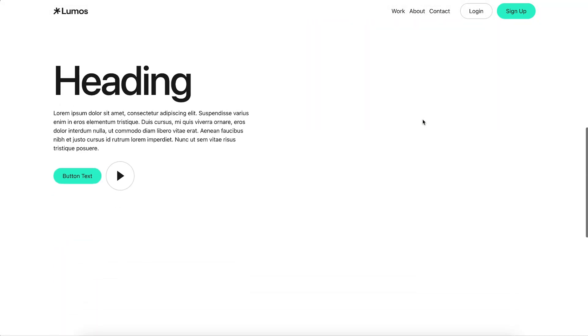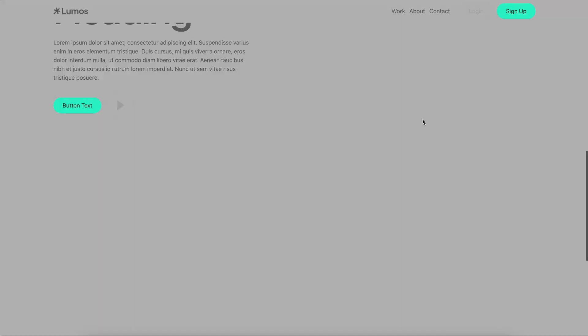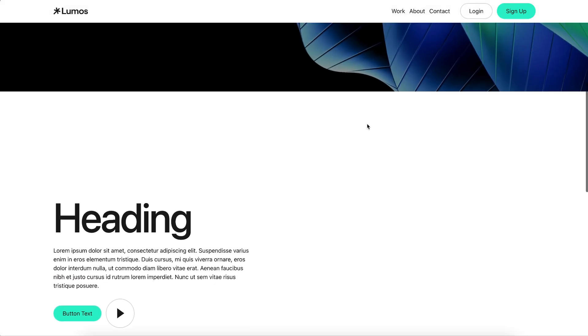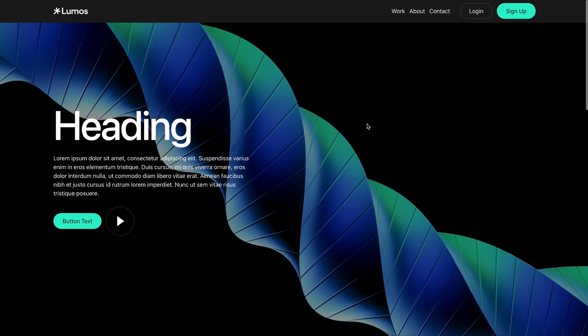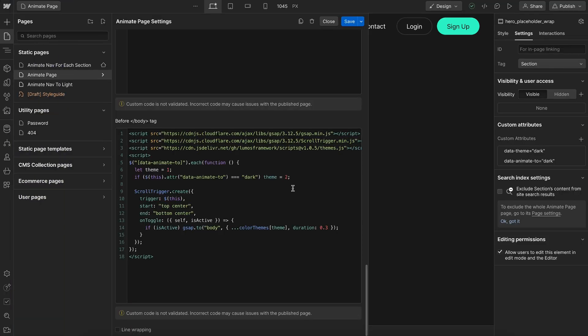Now the second example is a little different, because when each section scrolls into view, we want to animate the color of the whole body. Now to do that, we're going to give each section a data animate to attribute, and we can pass in if we want it to animate the body to dark or light mode.